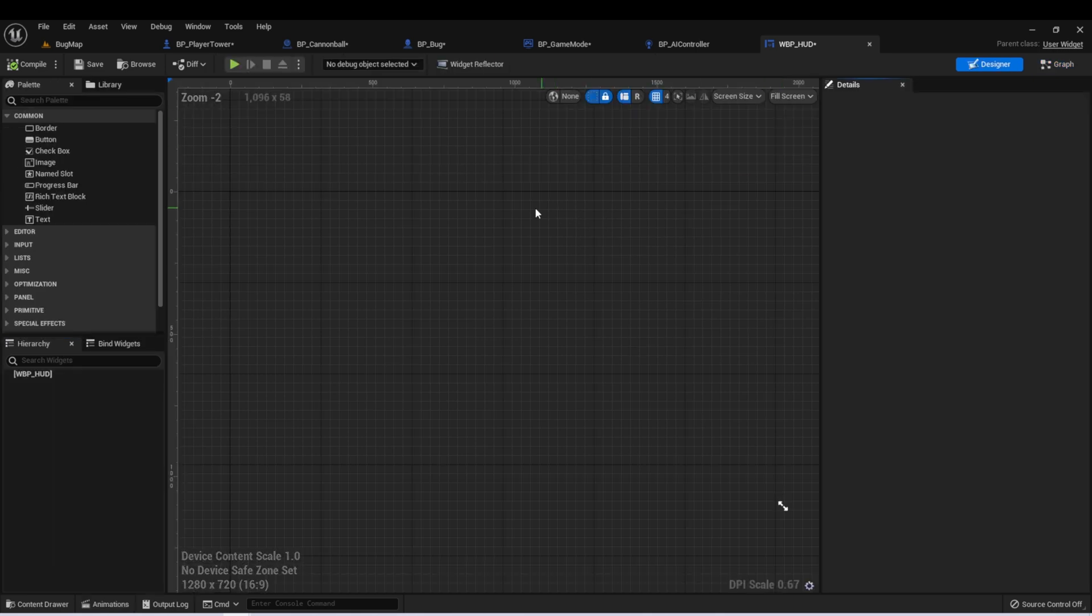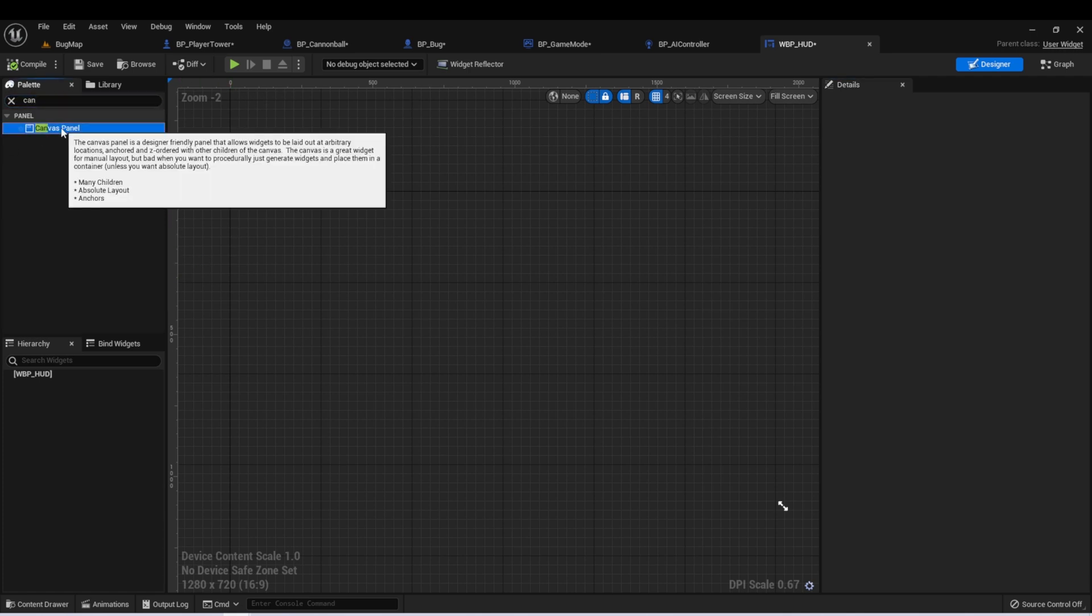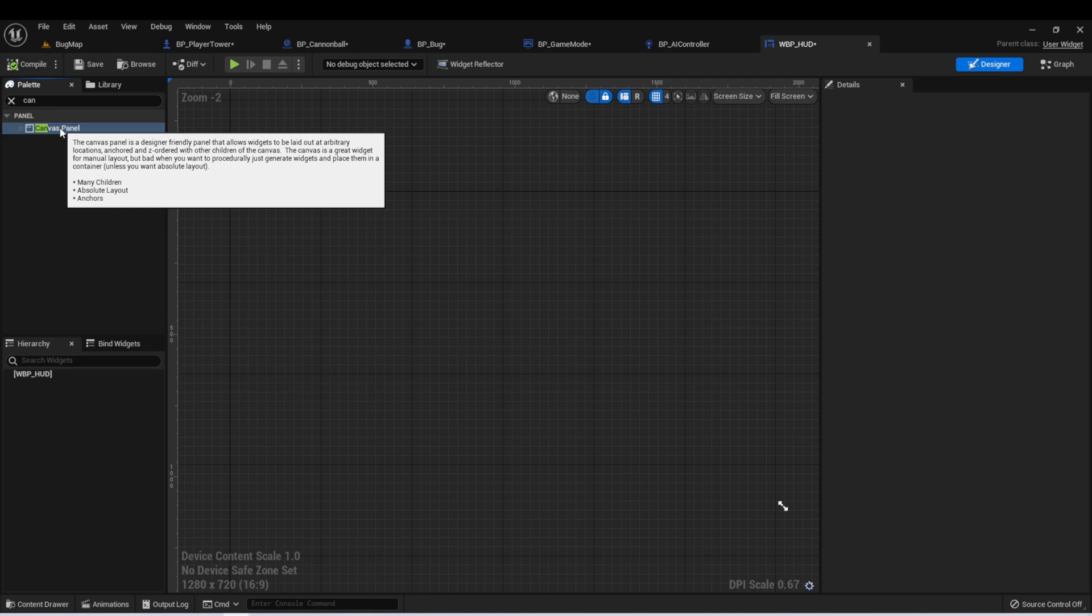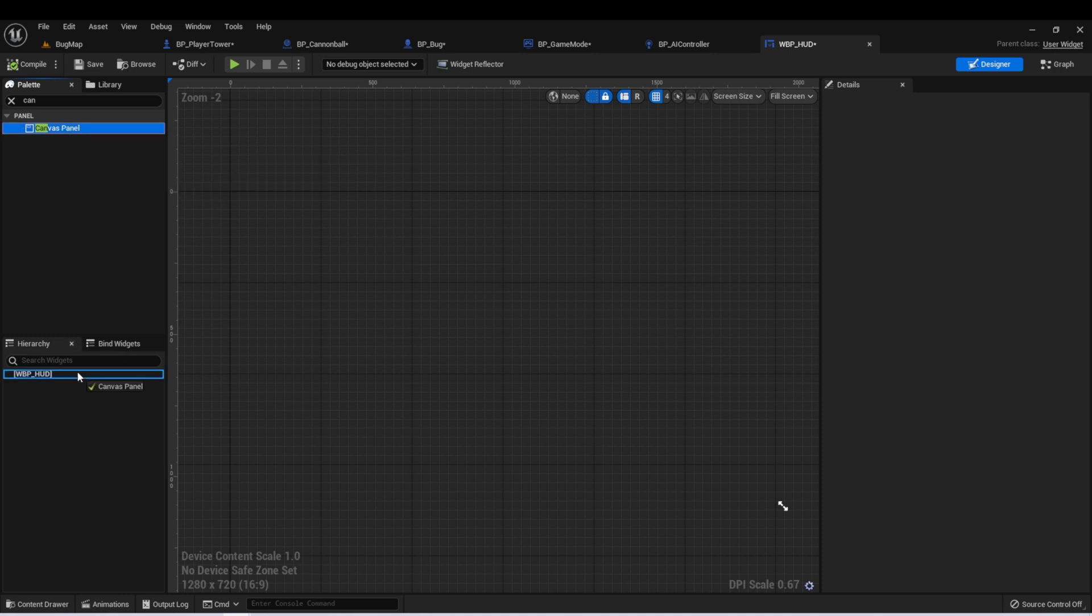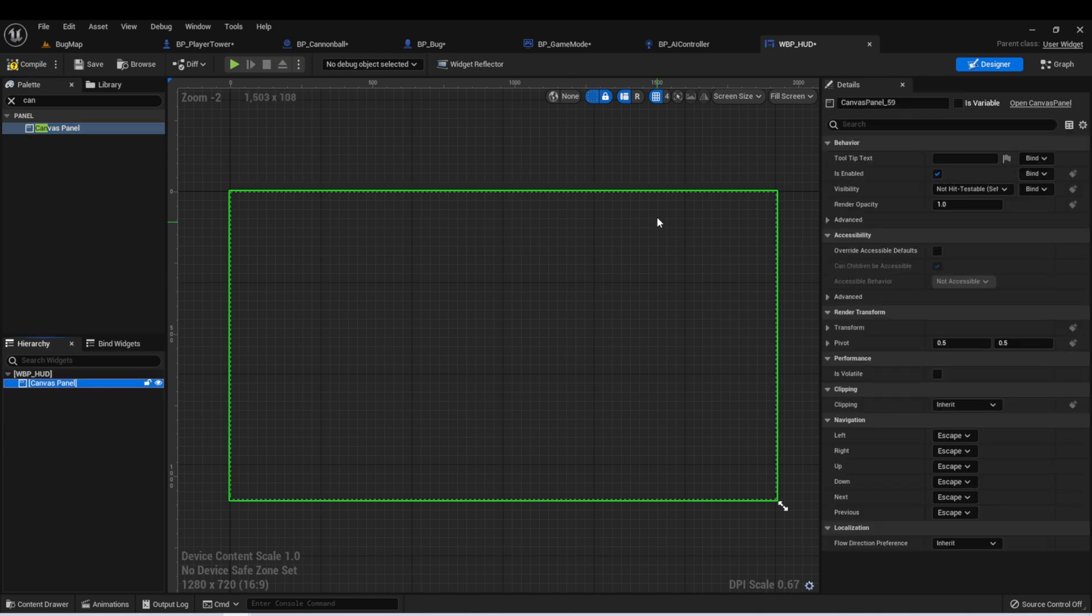Let's go back to the Designer tab, and we're going to start by creating a Canvas panel. And if we hover over it, it says, is a friendly panel that allows widgets to be laid out in arbitrary locations, anchored, and z-ordered with other children of the Canvas. The Canvas is a great widget for manual layout, but bad when you want to procedurally generate widgets and place them in a container. This is great when we're just creating a quick heads-up display, so let's drag this down here. And now we can see that in our Blueprint, we have a Canvas panel. And this Canvas panel will be set to fill the screen.